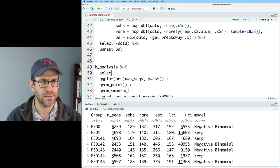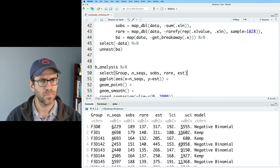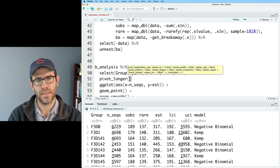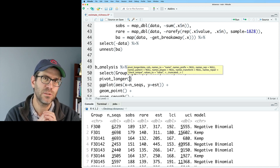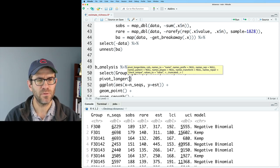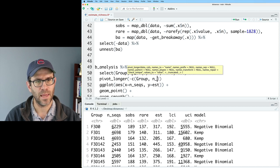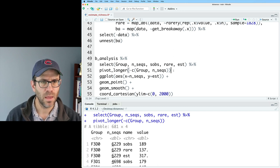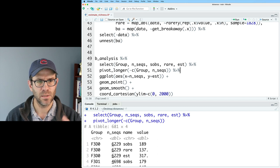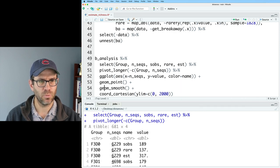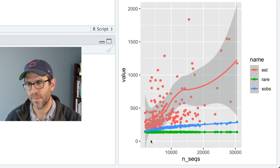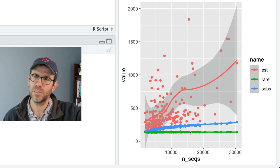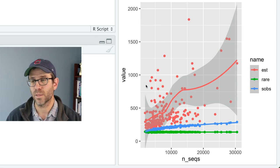What I'd like to do is come down to my b_analysis then, and I'm going to do a select on the group, the nseqs, sobs, rare, and est. Then I'm going to do a pivot_longer, so I can get each of those methods in a single column, as well as the estimate for each of those methods in a single column. What I'd like to do is make a scatter plot of the three different methods where we color by each of the three methods. We'll pivot_longer everything but the group and the nseqs. We can pipe this into ggplot. On the x, we have nseqs, the y, we have the value, and then the color is going to be the name. We'll do geom_point, we'll leave on that geom_smooth. Now we see that the rarefied value is dead flat, like we've seen in previous episodes. The blue line is the observed richness, which we see increasing with sampling effort. And then we also see the estimated value also going up with sampling effort.